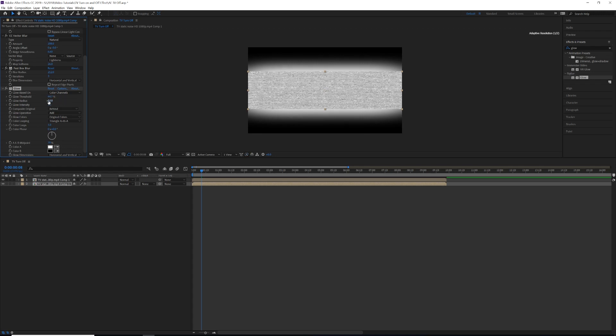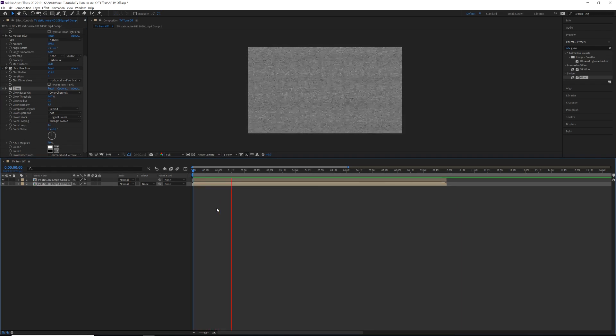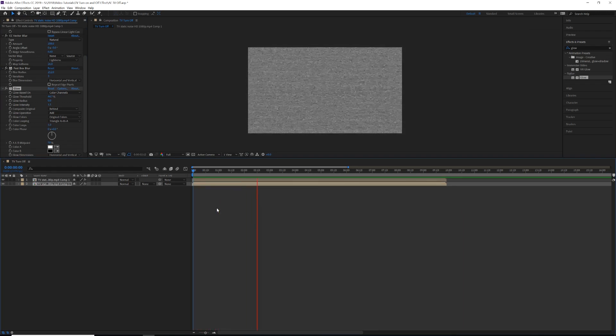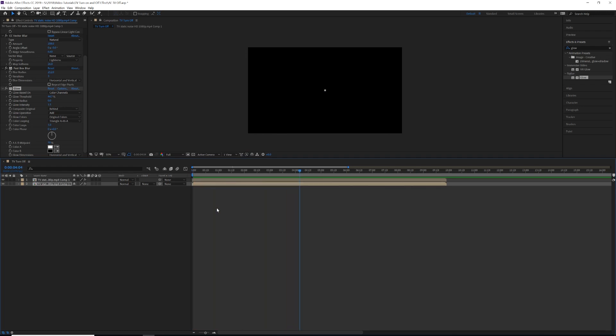Anyhow, that is the TV turn on effect. So if we were to watch our video playback now... Bam! Super easy, super simple, and super quick. I'm pretty sure I say the word 'super' probably a lot.